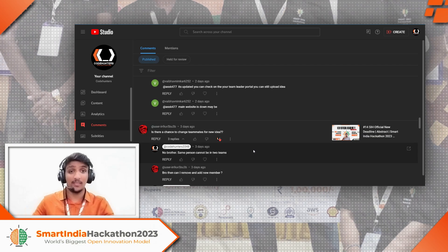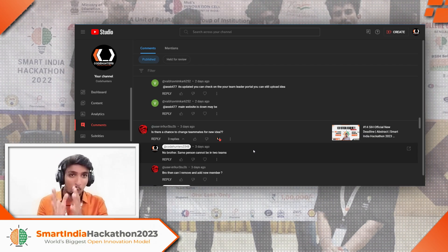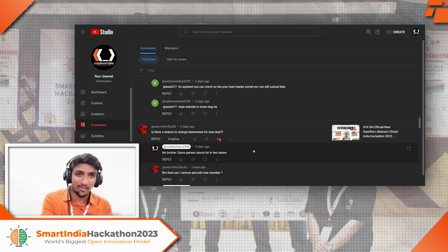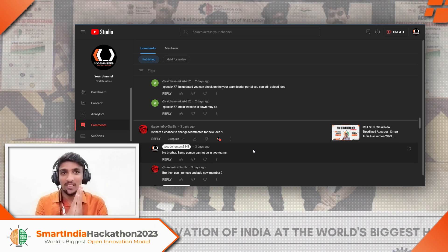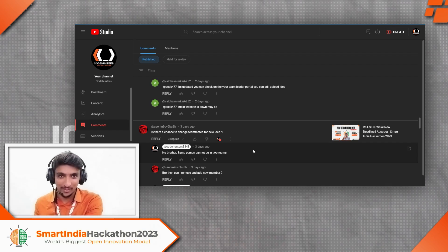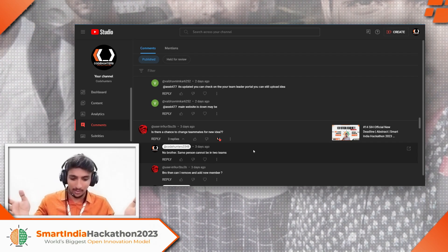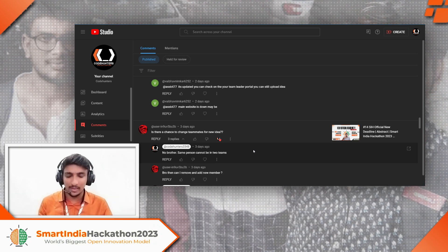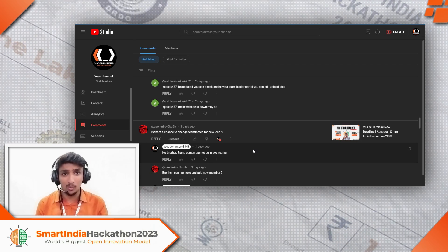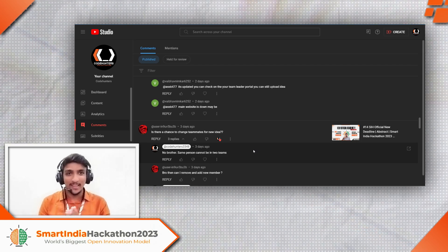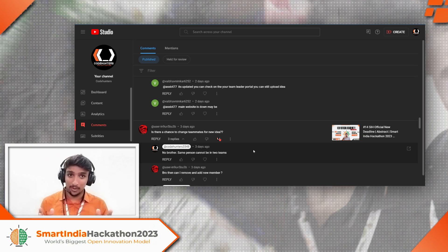'Is there a chance to get teammates for a new idea?' and 'Can one member be in two teams?' — it is not possible for one member to be in two teams; it can lead to elimination. Everything is stored in the registration portal. Imagine if two teams with the same member both get selected — what would that person do? Both teams would get disqualified at that point. Be careful.